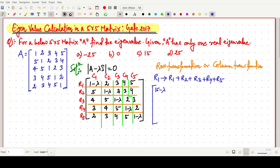Since the same elements are distributed across all rows, when we add R1 + R2 + R3 + R4 + R5, each position in that row gives the sum 1+2+3+4+5 = 15, minus lambda. So in each position of this particular row R1 we get (15 - λ).